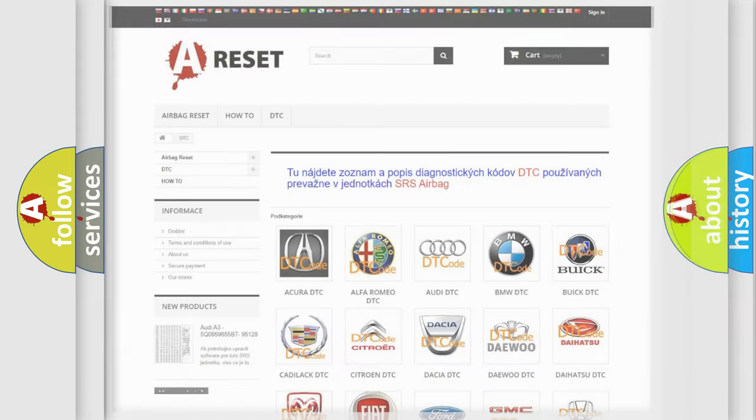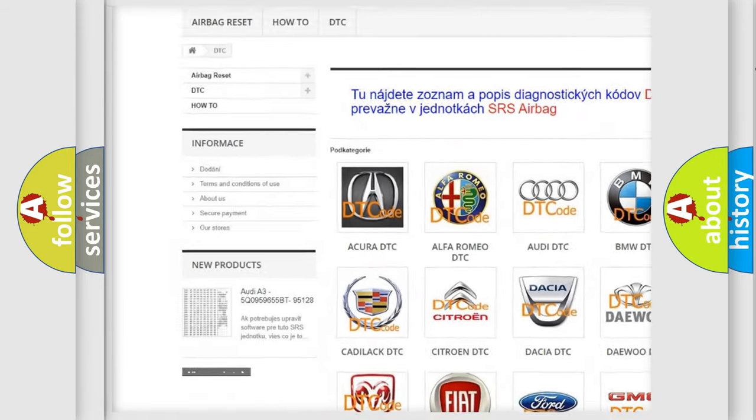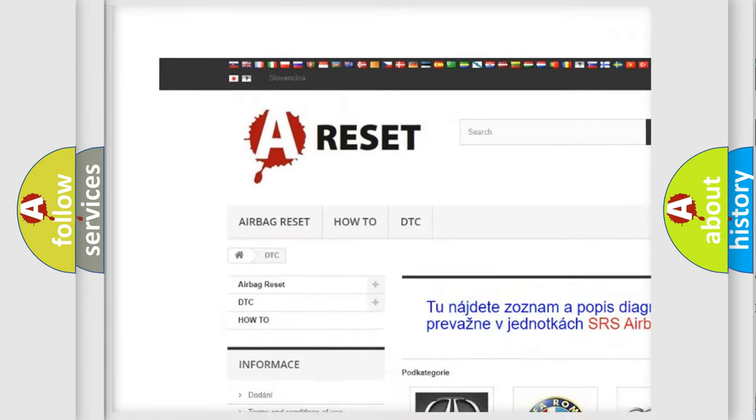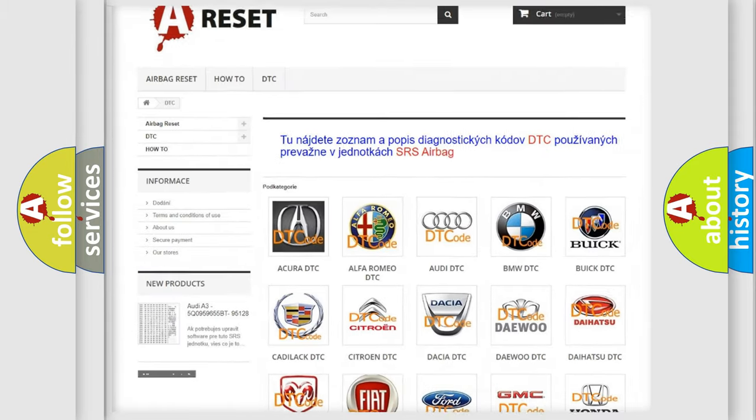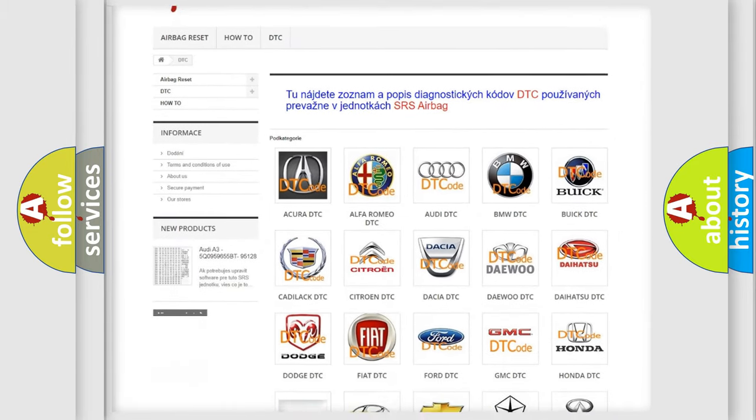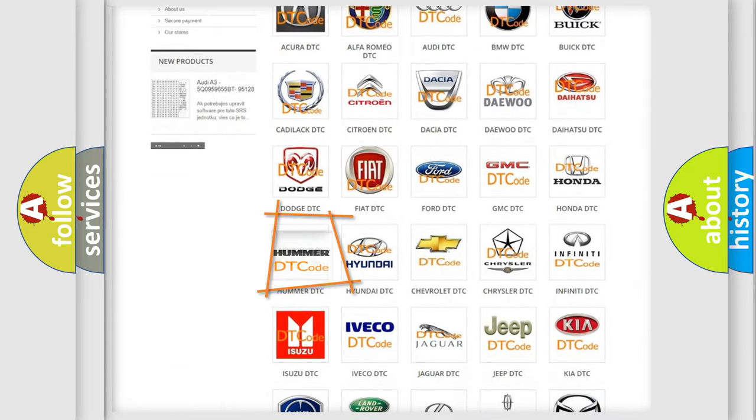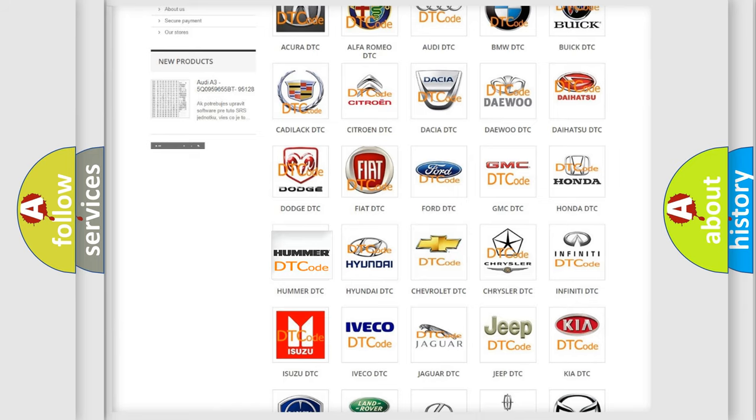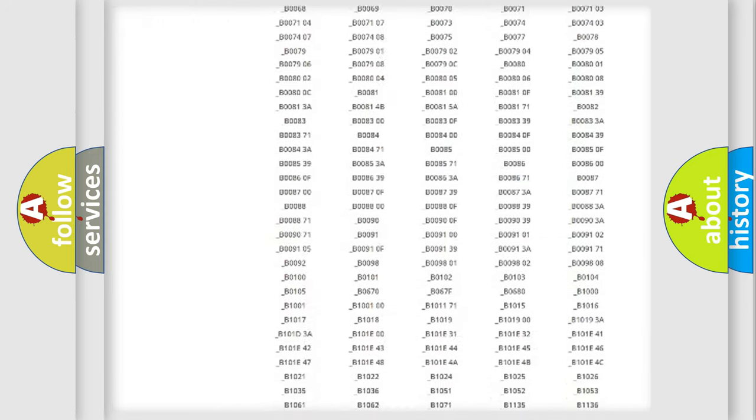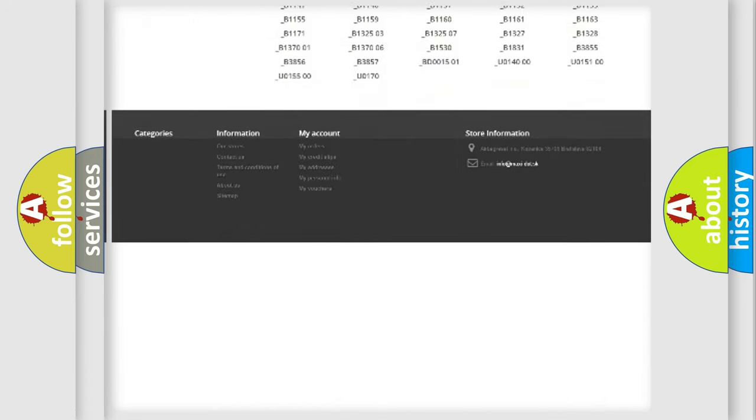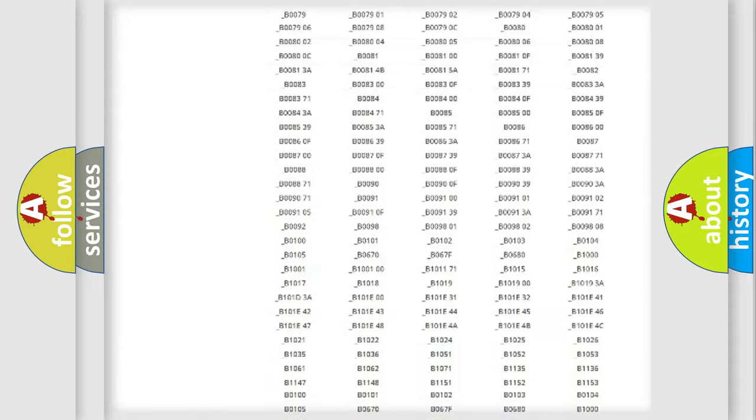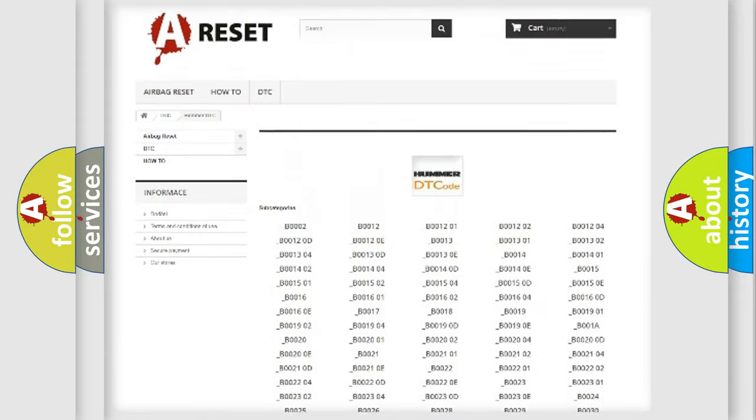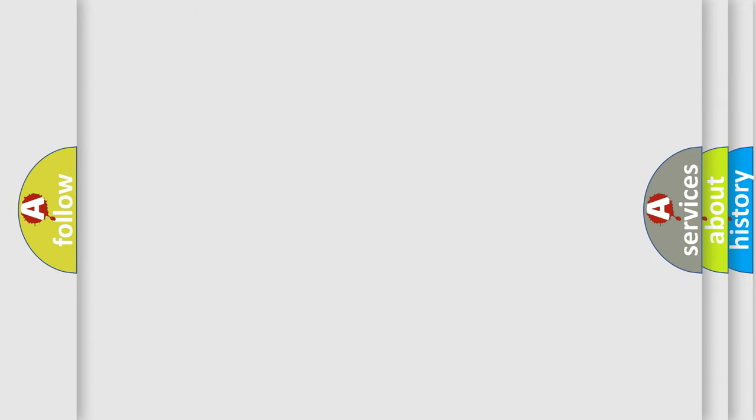Our website airbagreset.sk produces useful videos for you. You do not have to go through the OBD2 protocol anymore to know how to troubleshoot any car breakdown. You will find all the diagnostic codes that can be diagnosed in a car, and many other useful things. The following demonstration will help you look into the world of software for car control units.